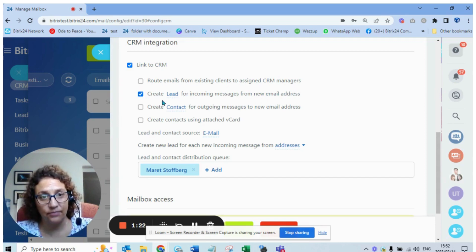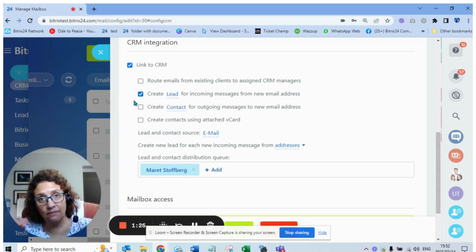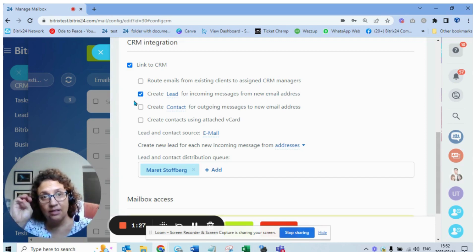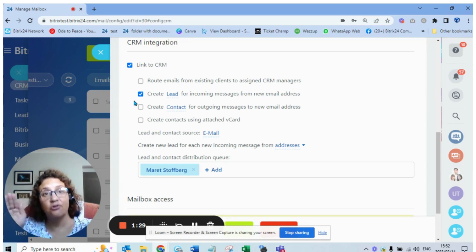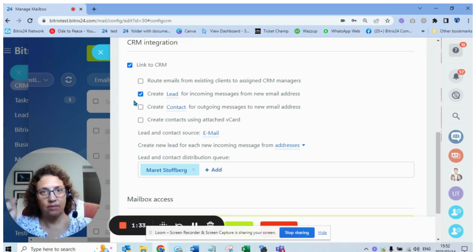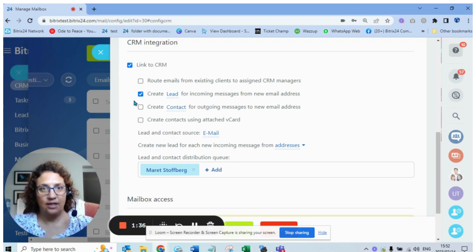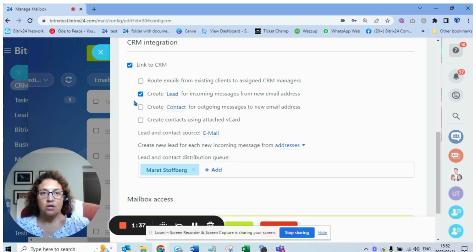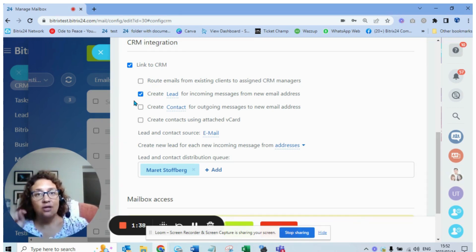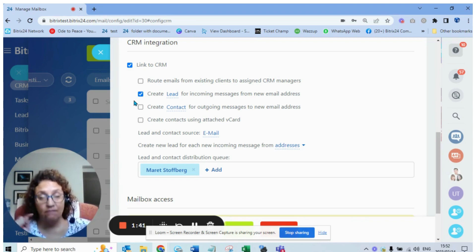That means every email coming in from an email address that's not in your Bitrix will create a lead. That's when you receive all those ping ping ping of leads being created and you don't know where they're coming from. Ensure that if you don't want that to happen automatically for every email, untick that box.